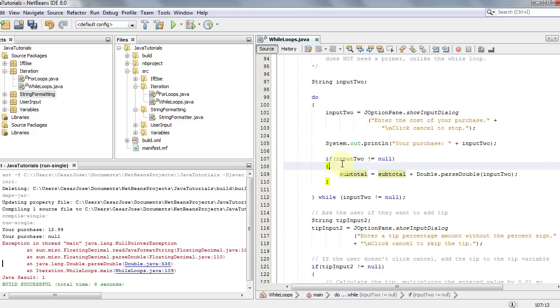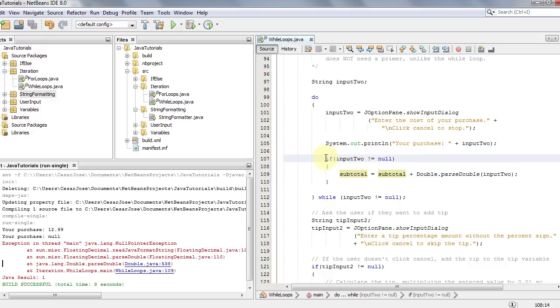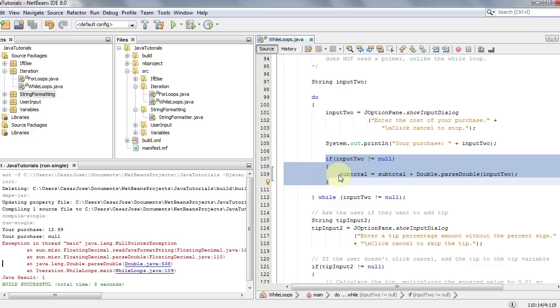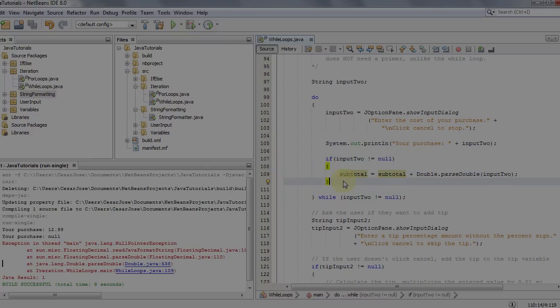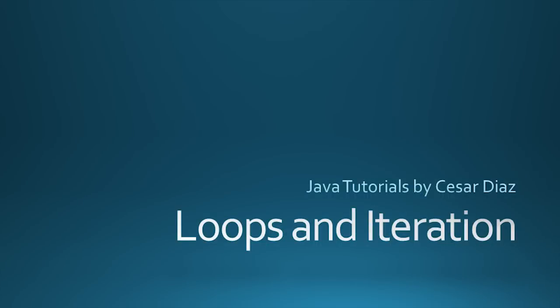That's the difference between a while loop and a do-while loop. Even though the do-while doesn't need a primer like the while loop does, you do need a test to make sure the input is not null before putting it into the subtotal. In today's video we saw how a while loop and a do-while loop are used and the differences between the two. In the next video we'll take a look at the for loop, which is a bit more structured. Until next time, take care!